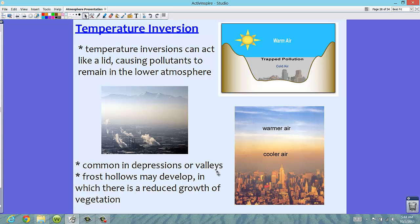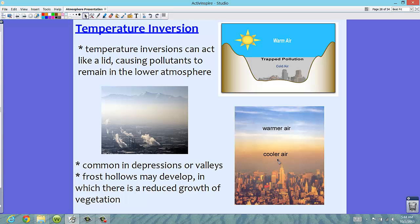Temperature inversions are common in depressions or valleys, which is why the illustration shows a city sitting in a valley. Things like frost hollows may develop — these are areas with reduced growth of vegetation. Not a lot of people like to farm in those areas because nothing grows well, since the temperature inversion traps that cooler air down near the surface.